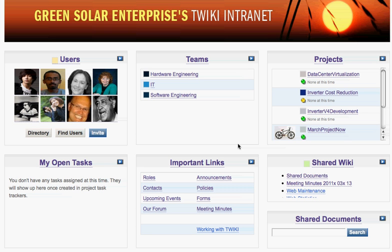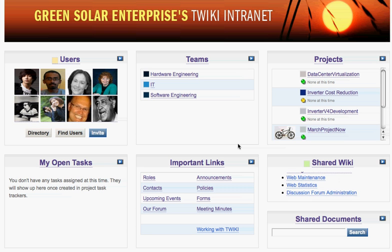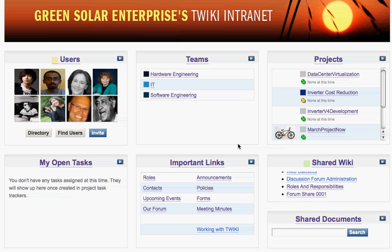Welcome. In this video you'll learn all about shared documents, one of the most powerful features of your Twiki workspace.